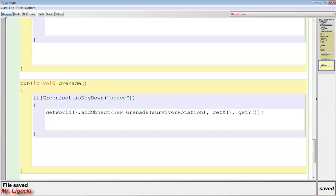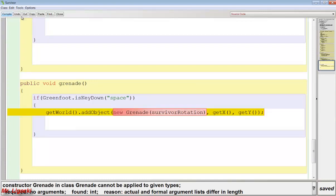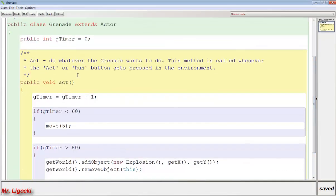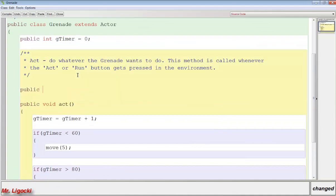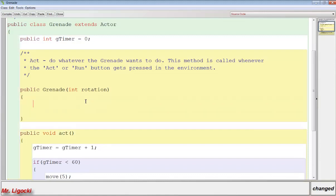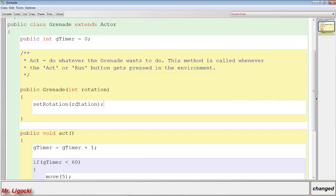When we compile we'll get an error because we haven't added the constructor in the Grenade class. So in the Grenade class we make a constructor: public Grenade — typed exactly as the class name — then in parentheses we pass int rotation. Inside, we call setRotation(rotation). Remember the constructor only runs once, which is why this works well.